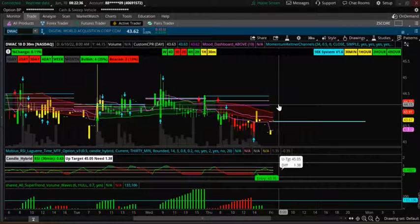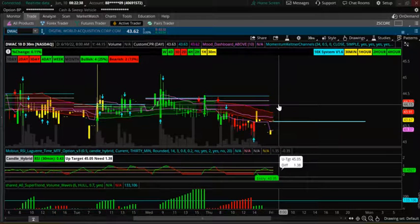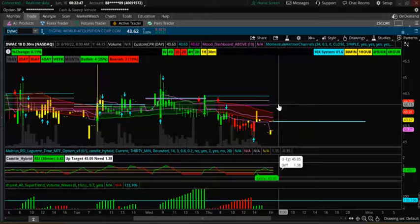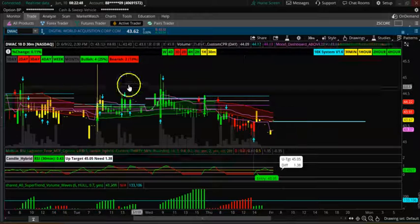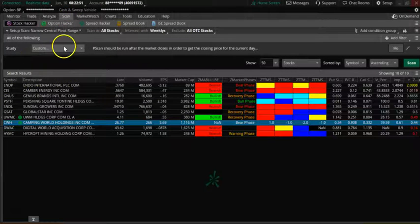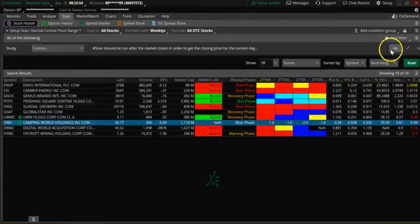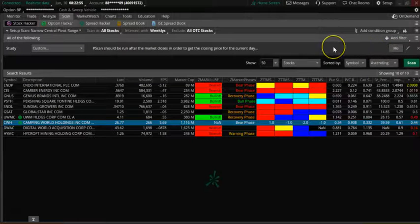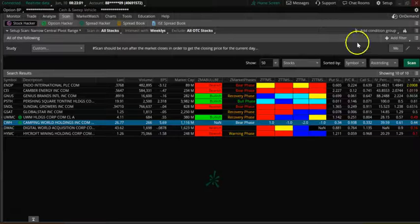In this video we are going to do a CPR scan for today, June 10th, looking for trending stocks, bullish stocks and bearish stocks. The first scan we are going to do is a narrow CPR scan on a monthly timeframe basis. Let's look at the stocks coming up on daily timeframe, narrow CPR stocks.